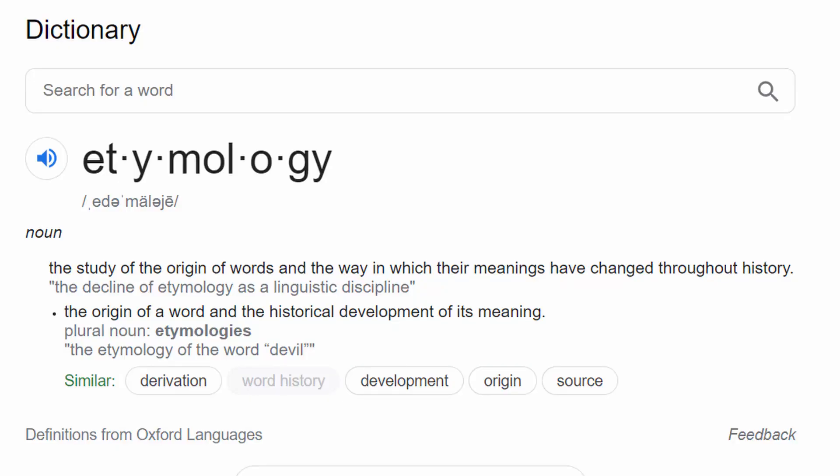Etymology is the study of the origin and history of words. We can learn a lot about anatomy by knowing where certain words come from and what they mean. Anatomical terms are derived from ancient Greek and Latin.